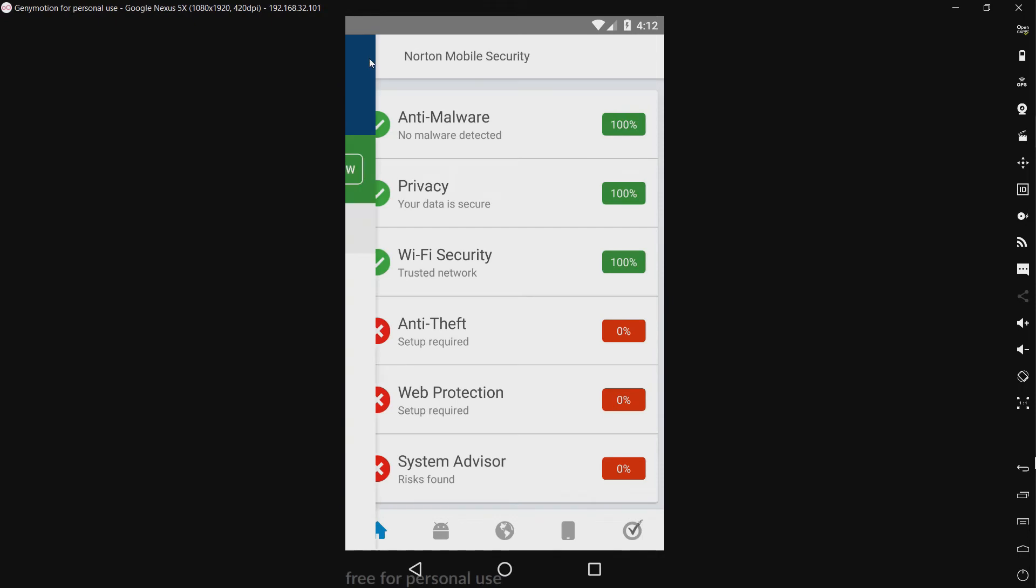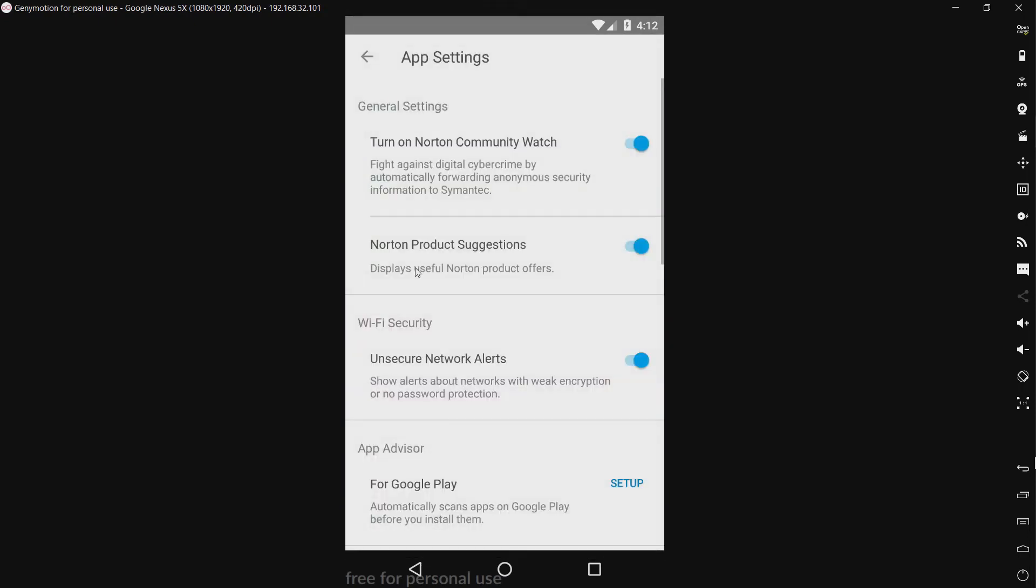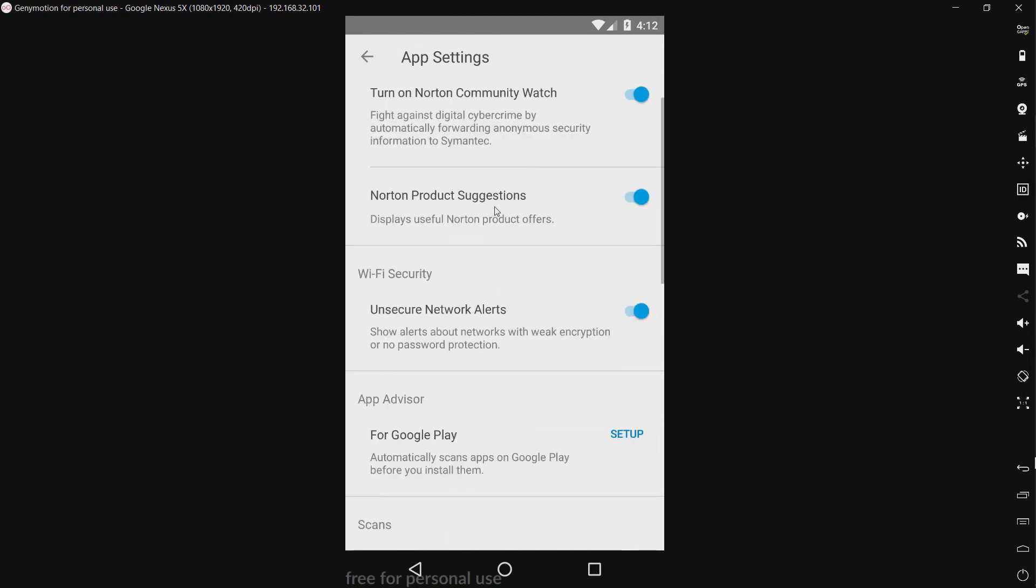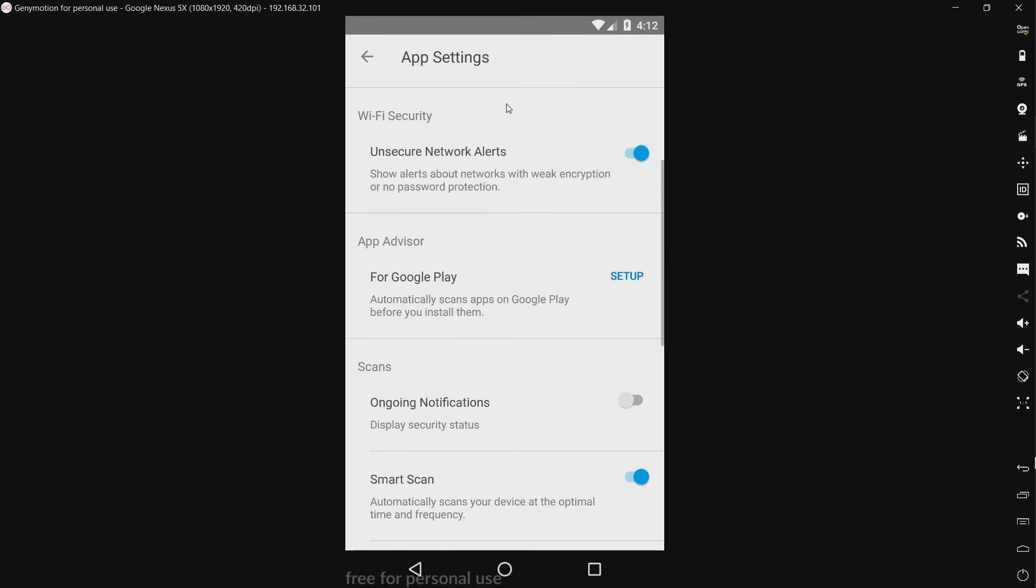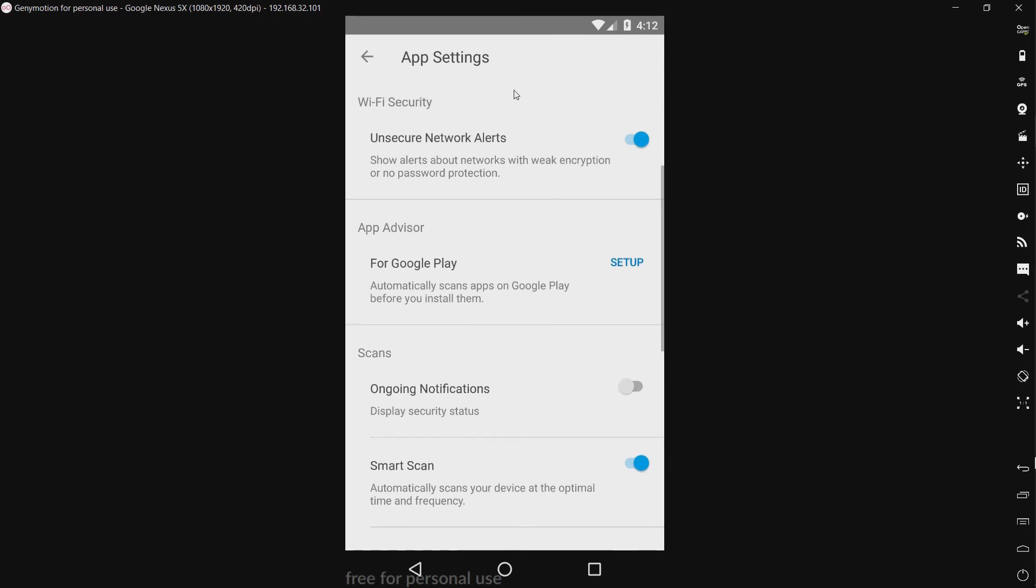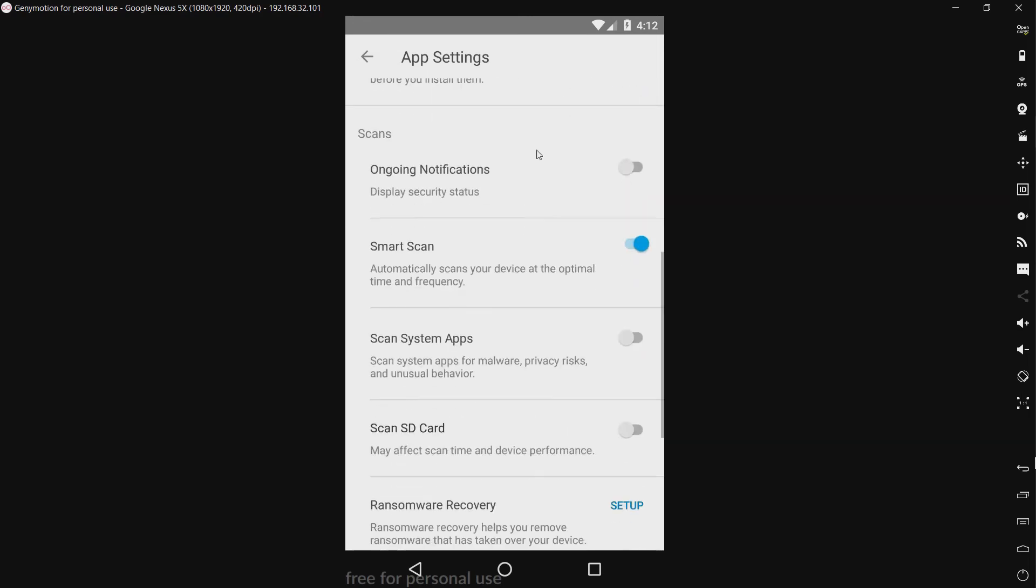Messages. Nothing there. We have our app settings. Yeah turn on Norton community watch. Norton product suggestions. Unsafe Wi-Fi. Or network alerts rather. Scan.